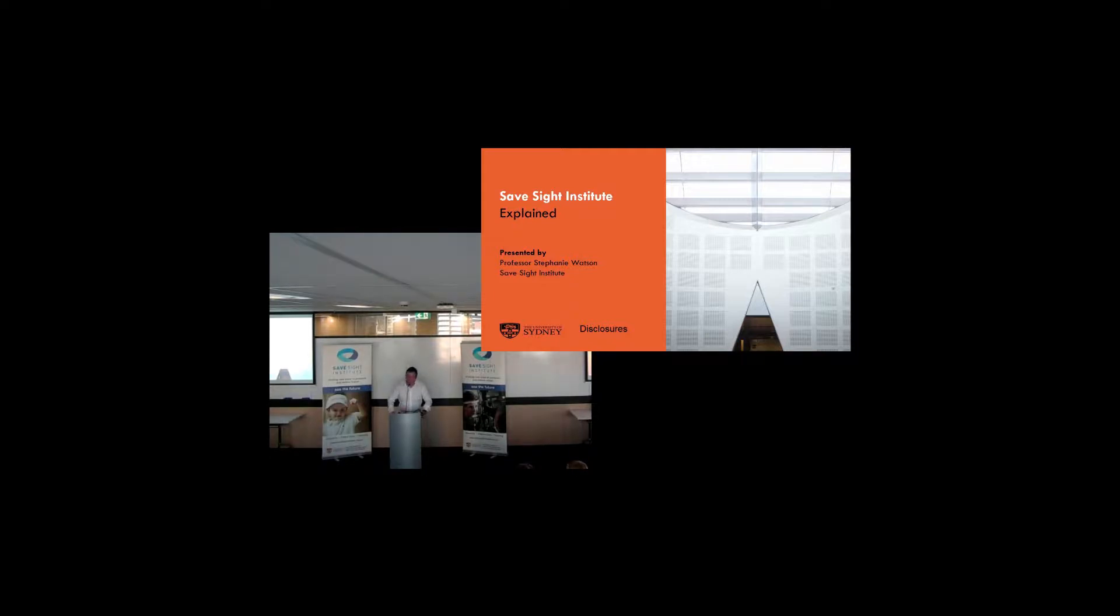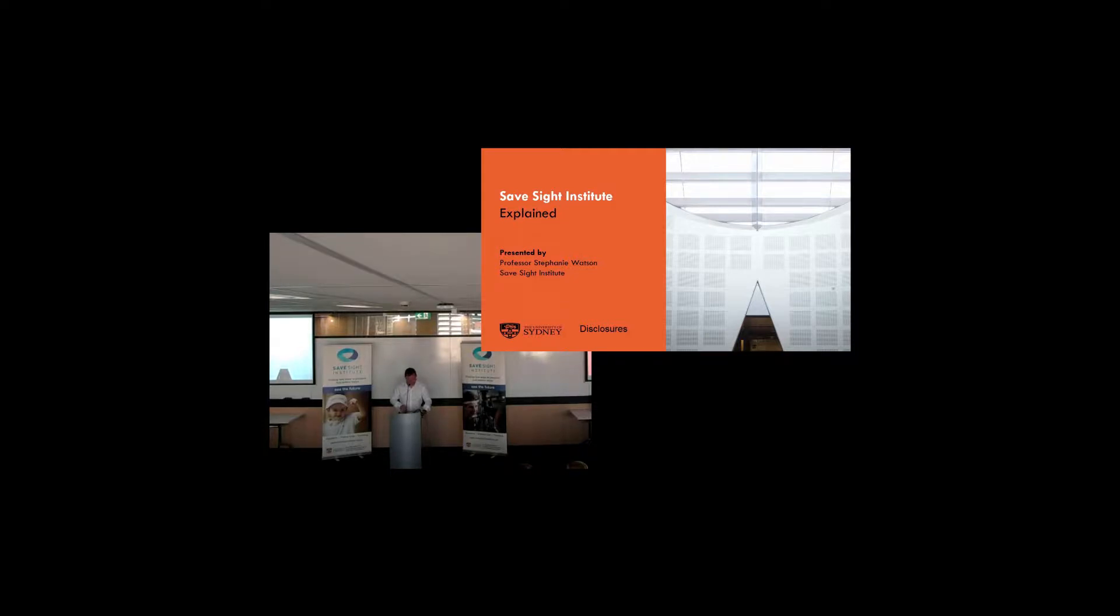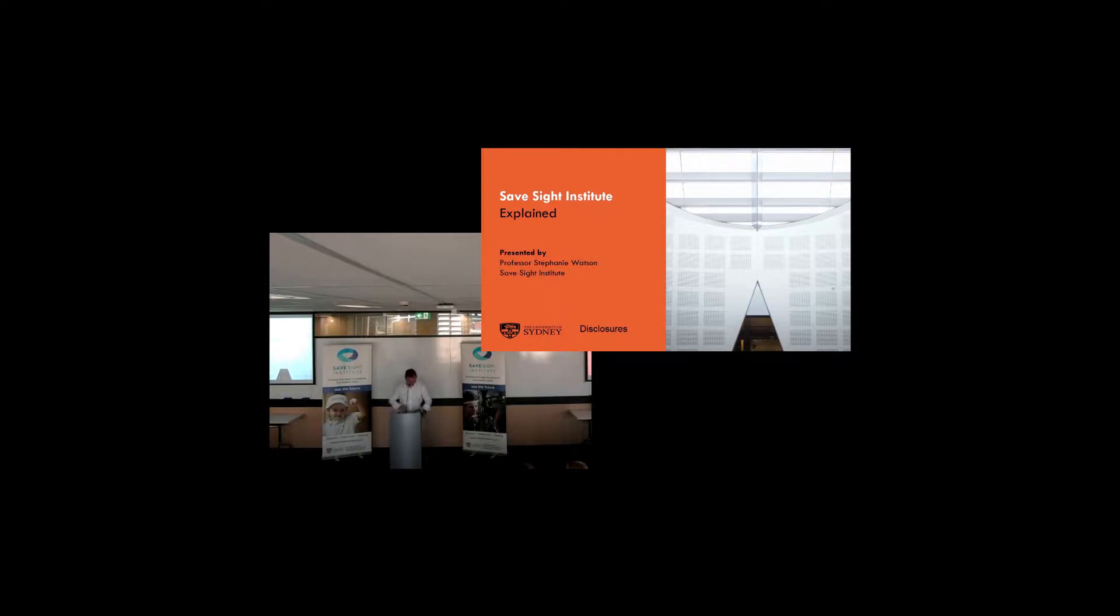Before we get started, I'd like to acknowledge the Gadigal people of Eora Nation for traditional custodians of this land and pay my respects to their elders, past and present. We'll do our very best to keep on time today. For people who need it, I'll use an audible bell that's five minutes before the end of your speaking time. Otherwise, I'll visually signal you. The theme for today has three parts. It's got inspire, empower and educate.